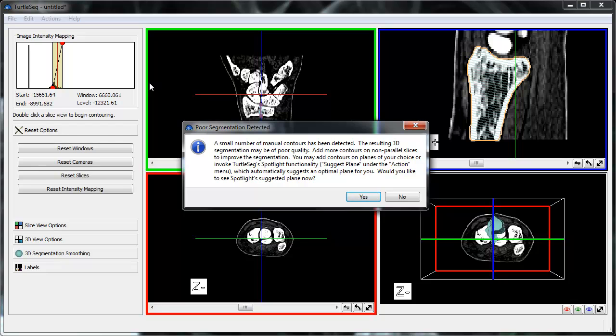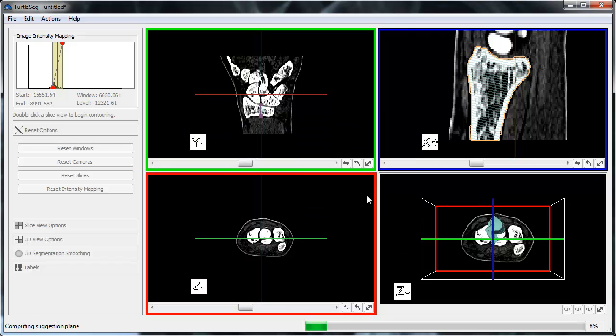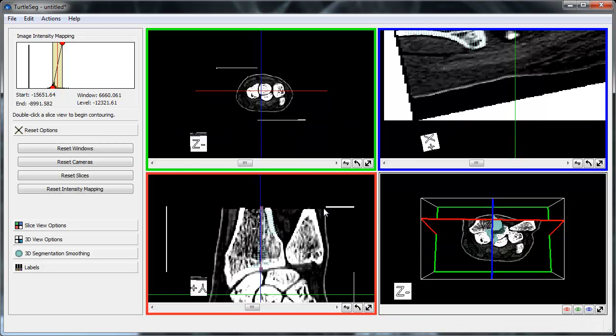The dialog suggests that we invoke TurtleSeg's Spotlight functionality to have it suggest a new 2D plane for us to manually contour, one that will improve the 3D segmentation the most. We click Yes, and TurtleSeg then calculates the best suggestion plane. The flashing border around the bottom left slice view indicates the suggested plane.